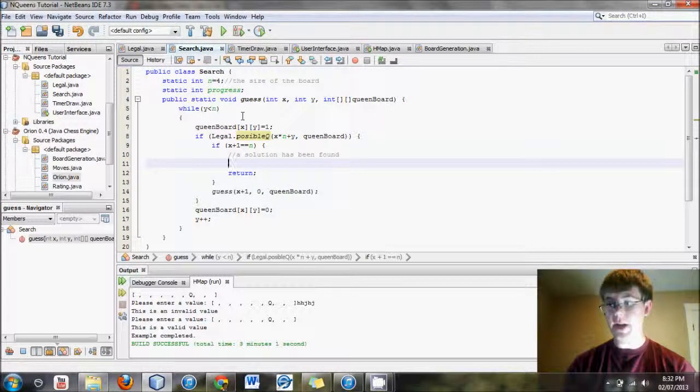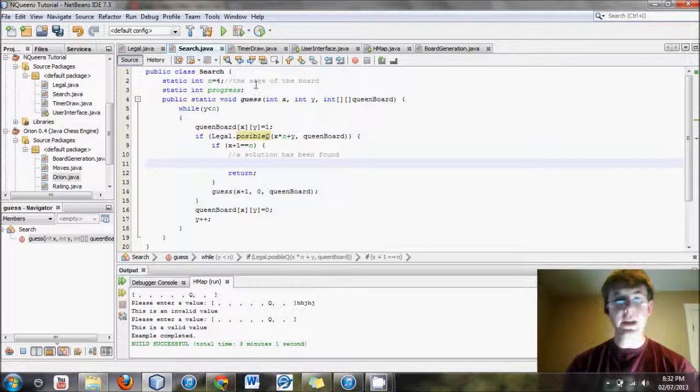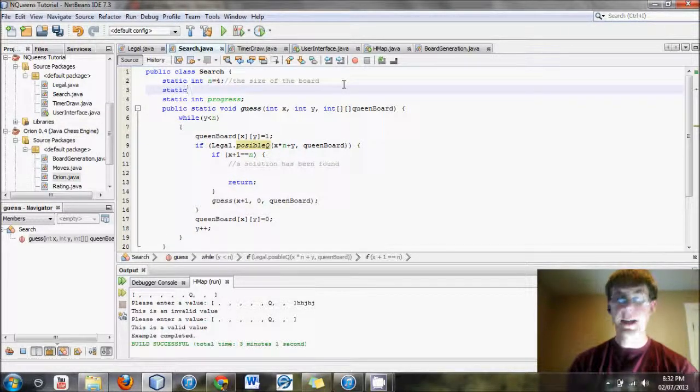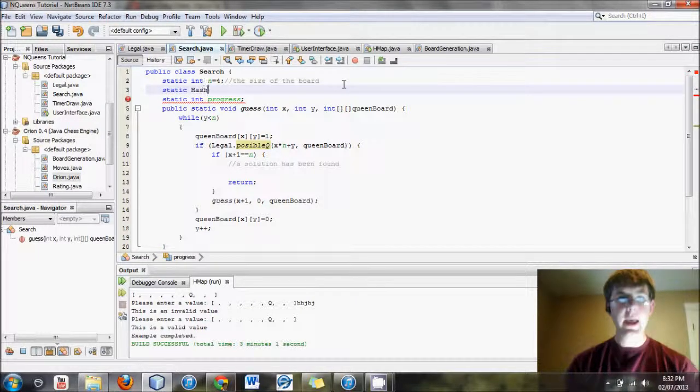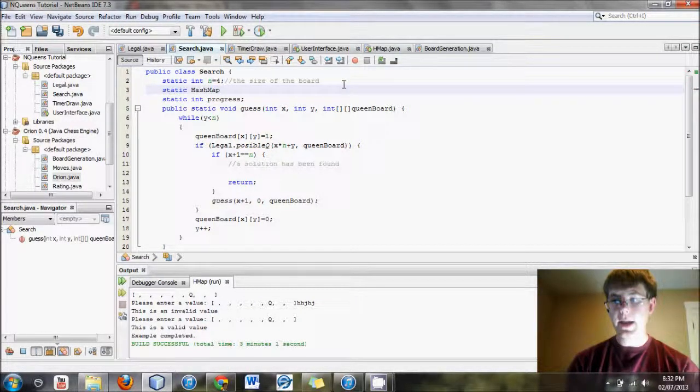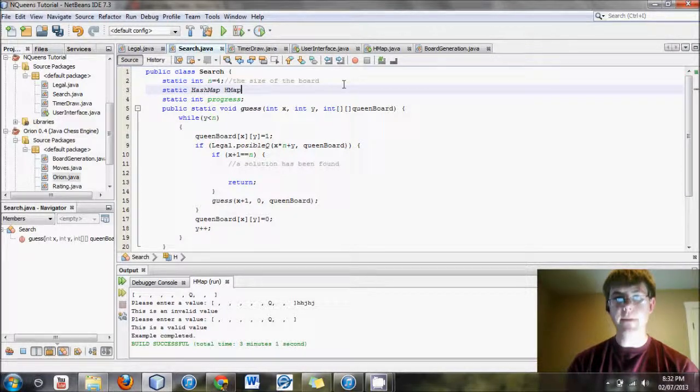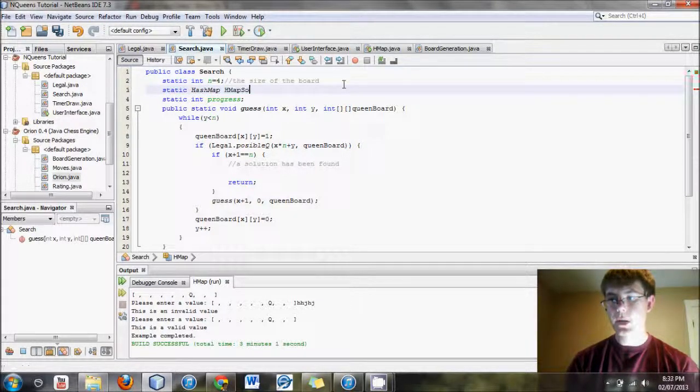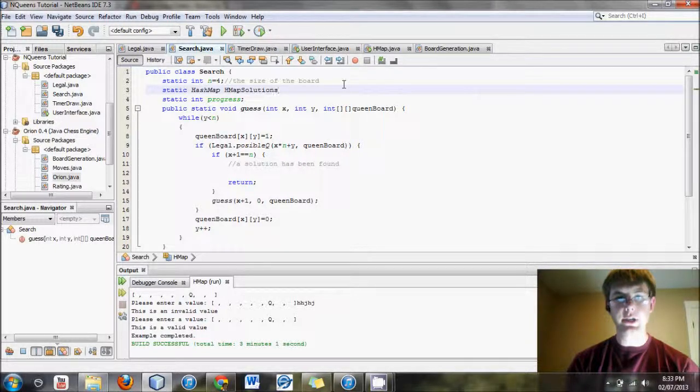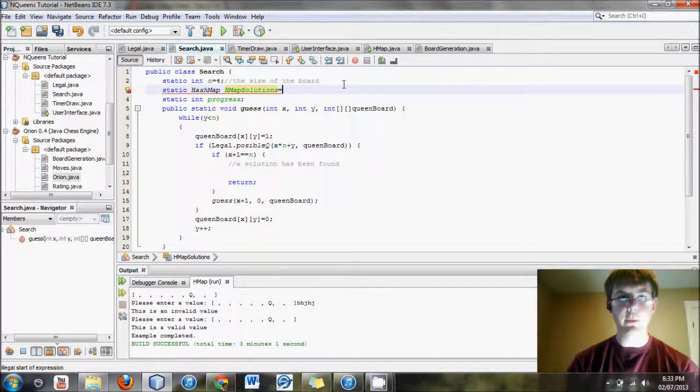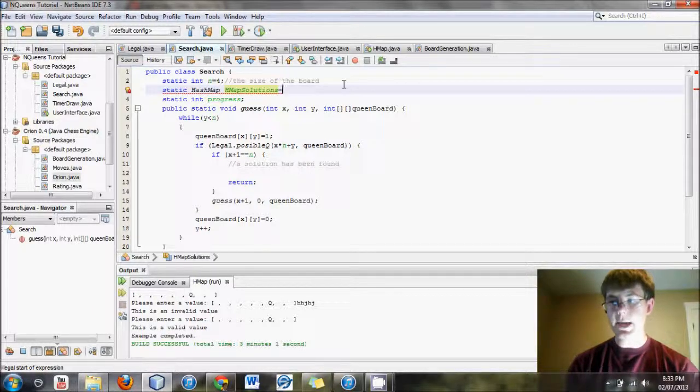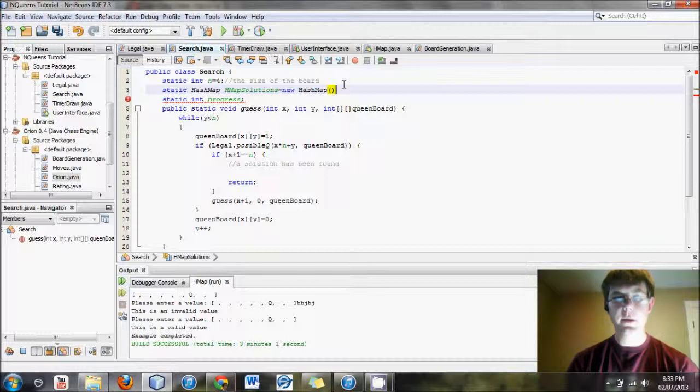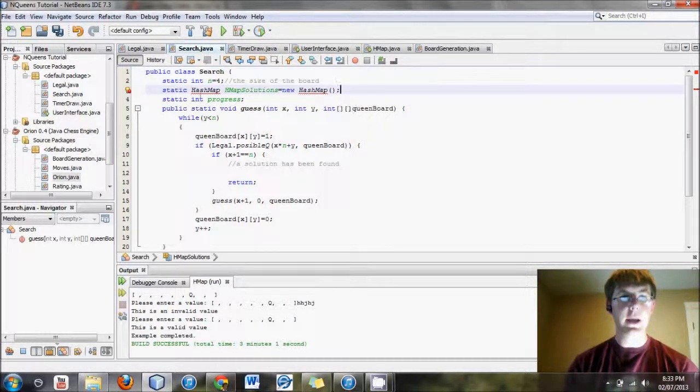Let's create a hash map here. We need another static thing, static hash map, and we'll call it hmap solutions. I'll make it plural because there will be more than one solution stored in here, and then I'll say equals new hash map. A couple brackets and a semicolon.